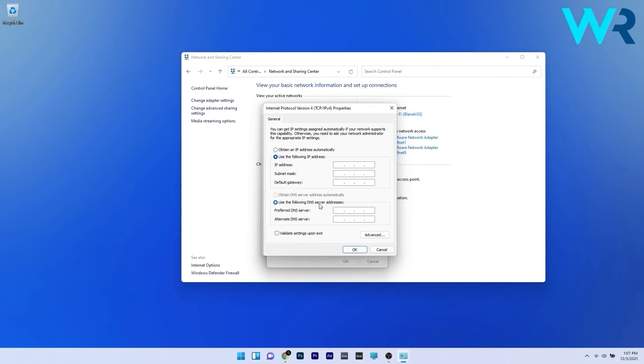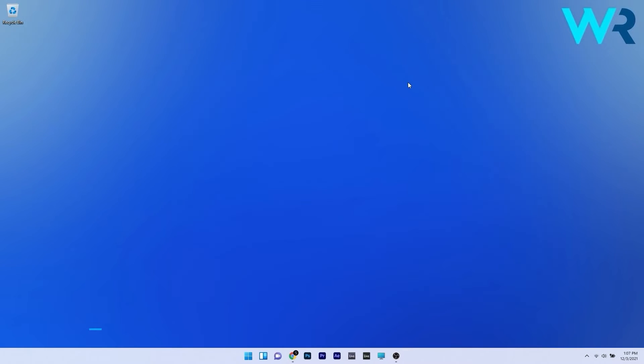From here on you can type in your own IP address, subnet mask and default gateway for your network. And below you can also connect to your preferred DNS server. After you're done you can just click on ok to save the changes.